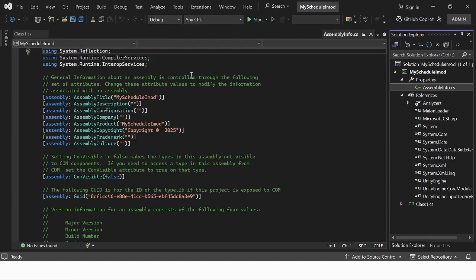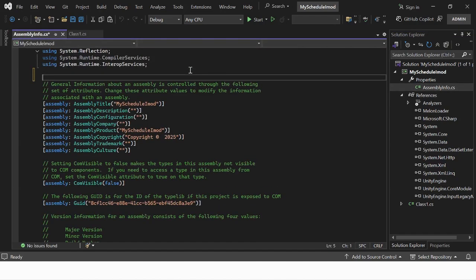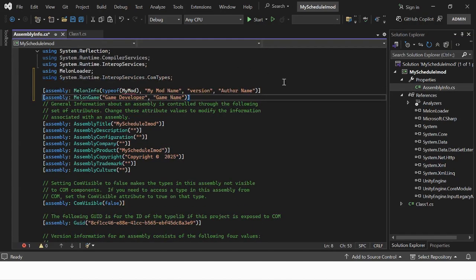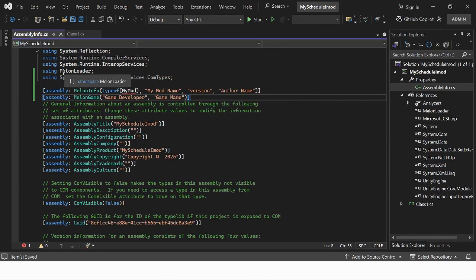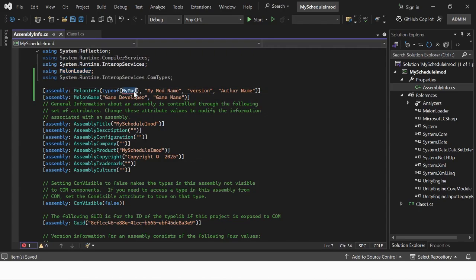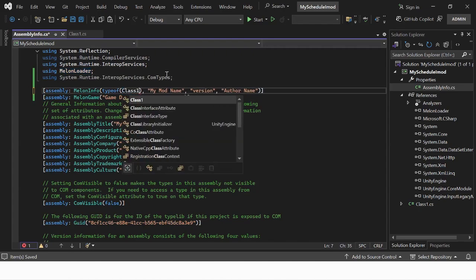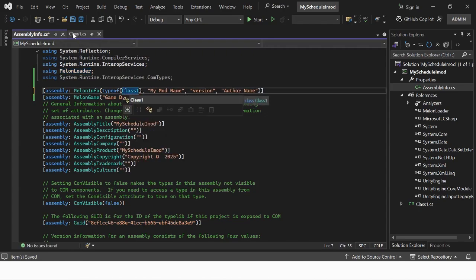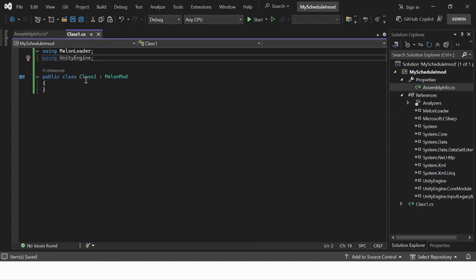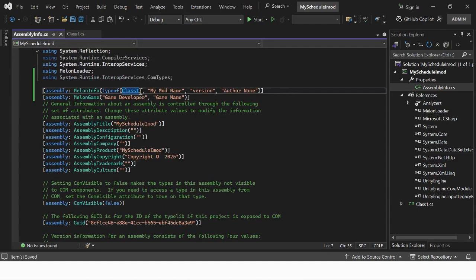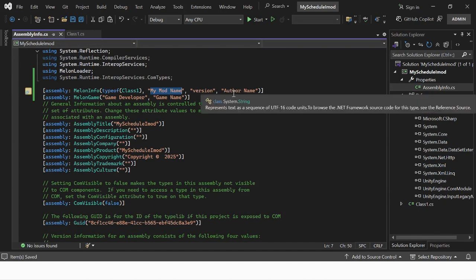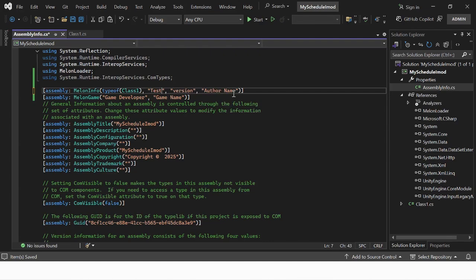Go to your assembly info file and paste in the text in the description. Change the type of to your class name. Choose your name, version, and author that will be displayed in the console when the game is launched.